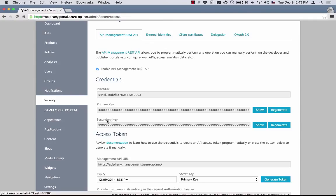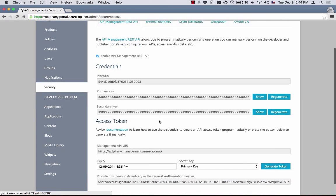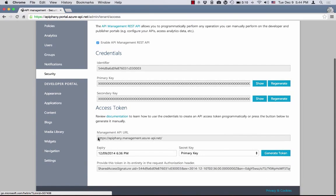Those keys are equivalent and can be used interchangeably. The reason we provide two keys instead of one is so that you can rotate keys easily. We also provide a URL to the Management API — it is essentially the Management API endpoint for your specific tenant. As you can see, it has the tenant name in the URL. In my case, it's Epiphany.